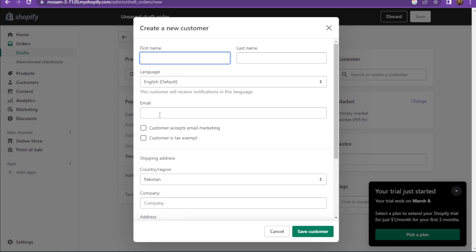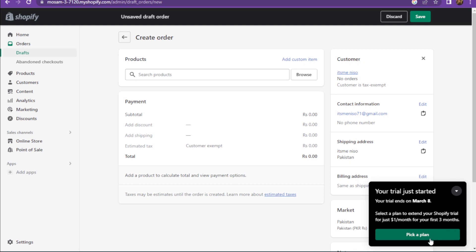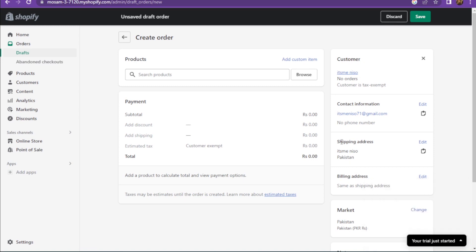Here you have to add the first name and the last name, also add your email. Once you add all of these, your customer has been created.